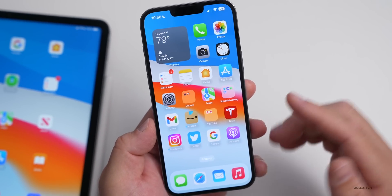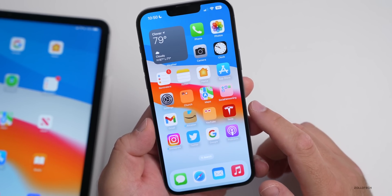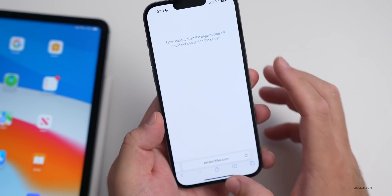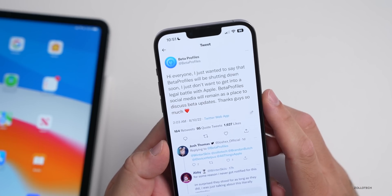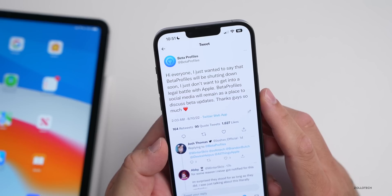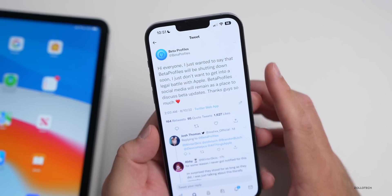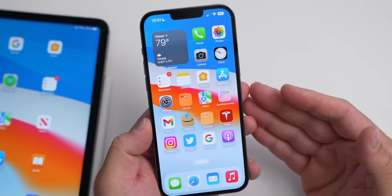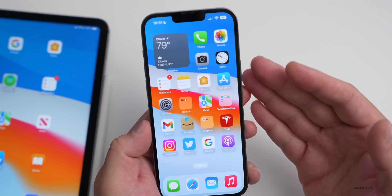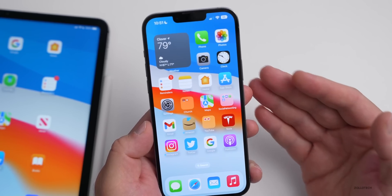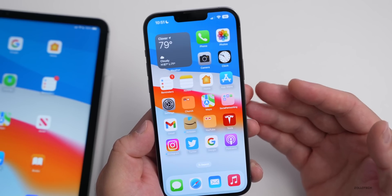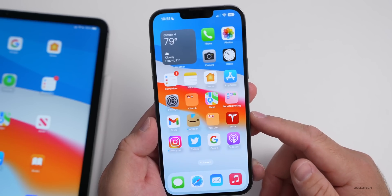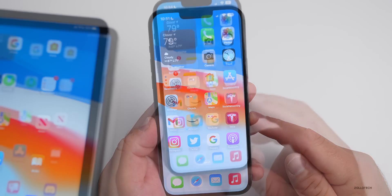Unrelated to an app but related to testing iOS betas: Beta Profiles was apparently taken down for violating Apple's terms of service. The website won't load, and on Twitter the Beta Profiles account says they're shutting down to avoid legal battles with Apple. To get the beta you'll now need to sign up at beta.apple.com or as a developer at developer.apple.com.